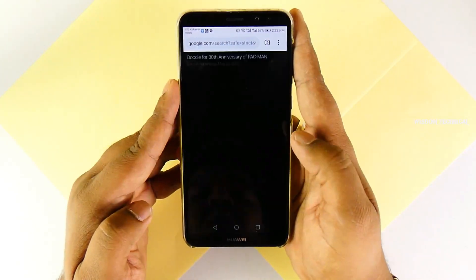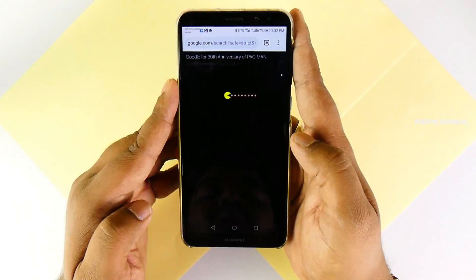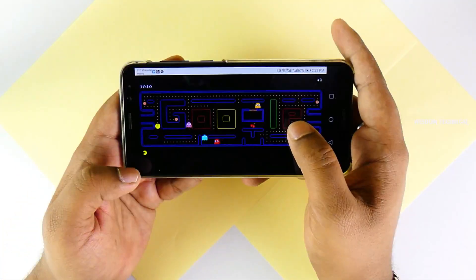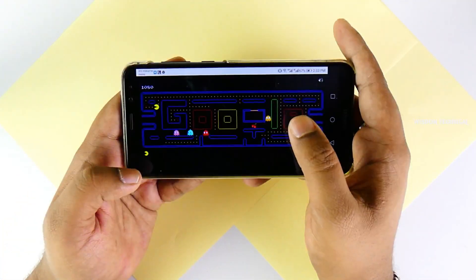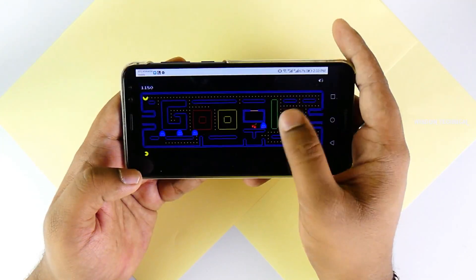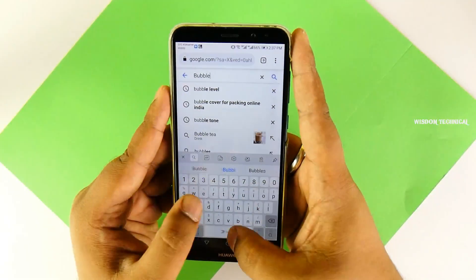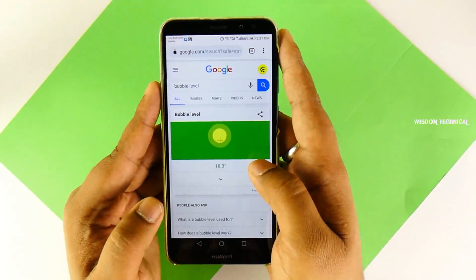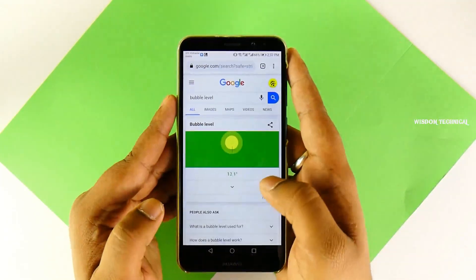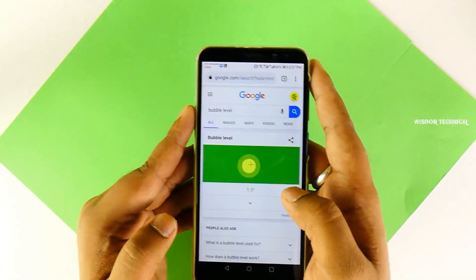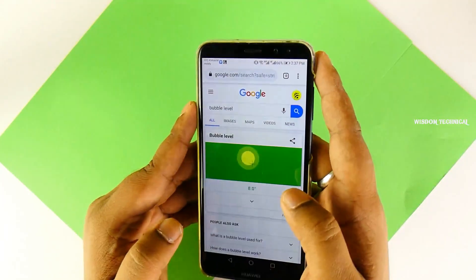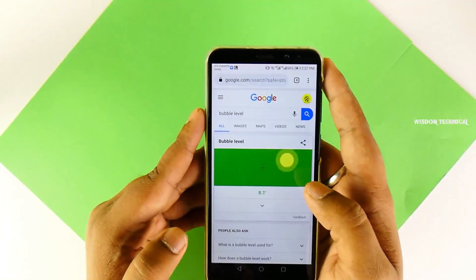If you want to add a Pac-Man game, you can play a Pac-Man game. It is ranked in a limited range.